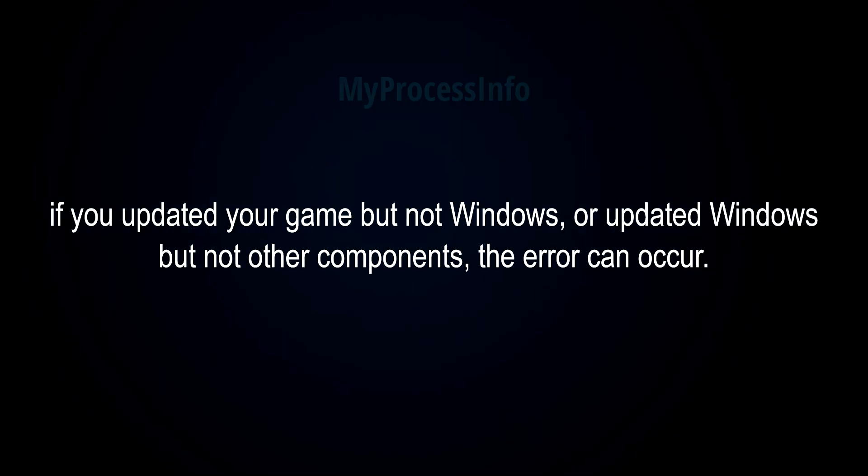For example, if you have updated your game but not Windows, or updated Windows but not other components, the error can occur.